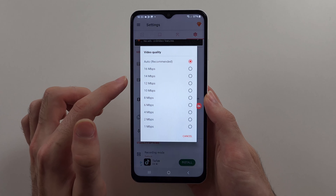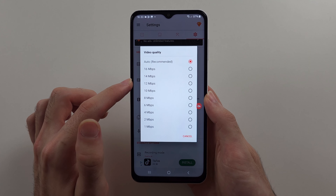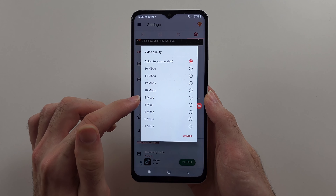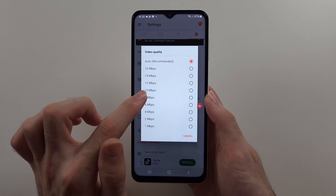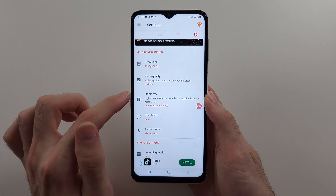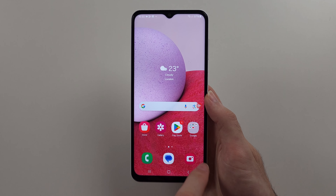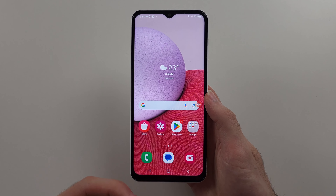For quality, you want to set this to around 8 to 10 Mbps. When we want to start our recording...